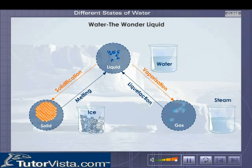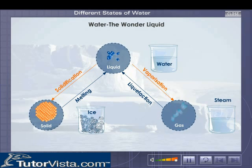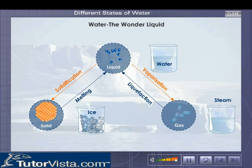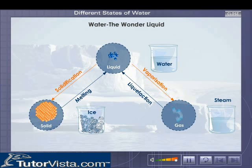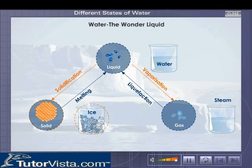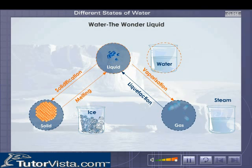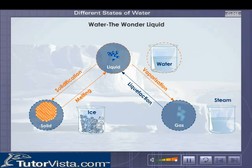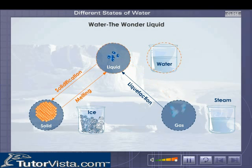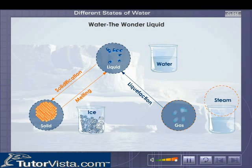The three states of water are interchangeable. Water can be changed from one form to another. Ice, a solid, changes to water, a liquid, on heating. Water on heating changes to steam, a gas.